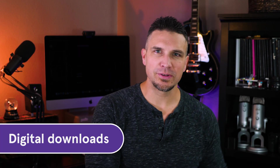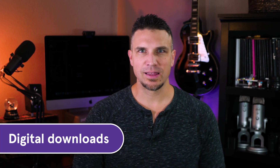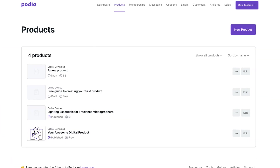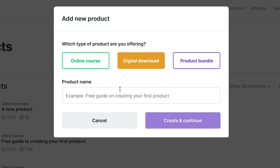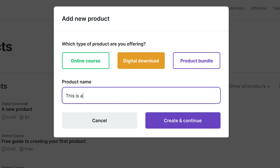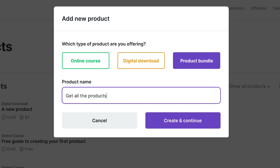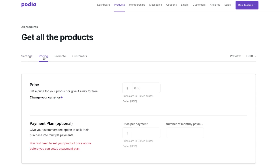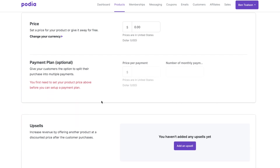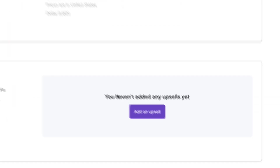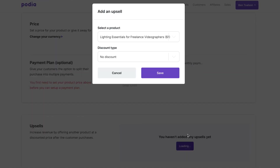Adding a digital download is just as easy. Under the products tab, click new product, select digital download, type your product name, and click create and continue. You can also group multiple products and create product bundles. When you have two or more paid products available in your store, you can even offer upsells and increase your selling potential.